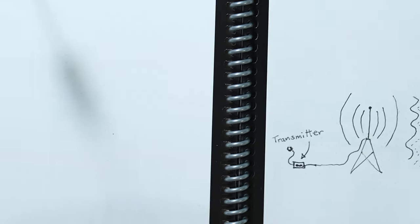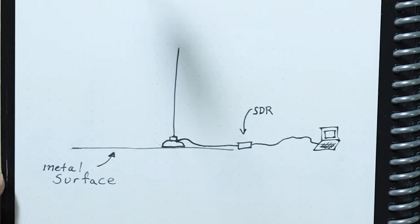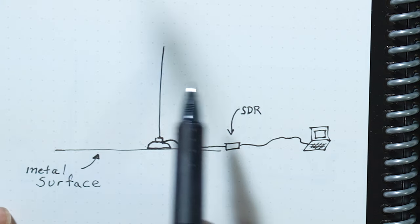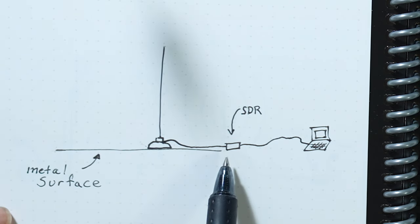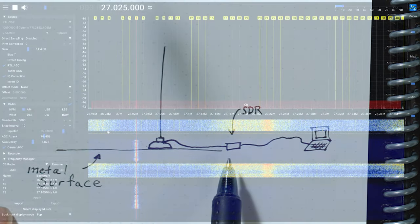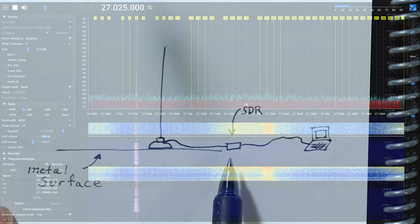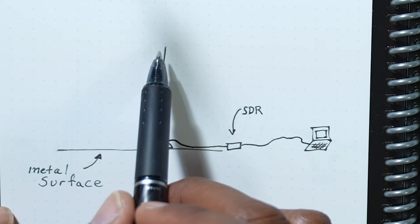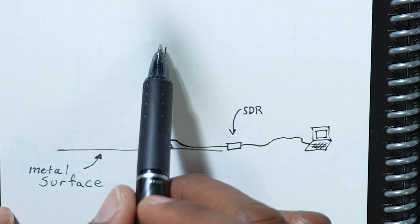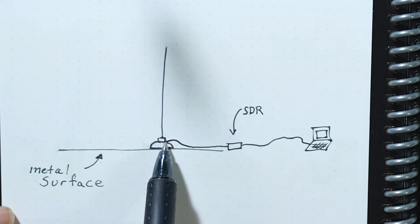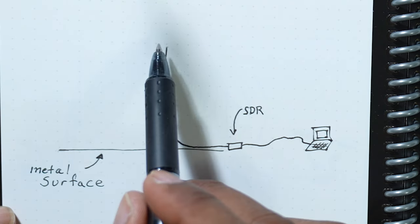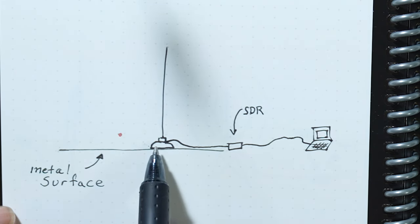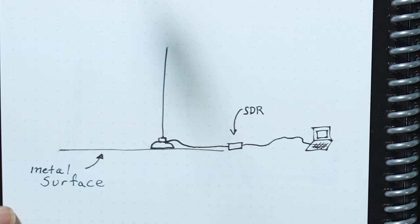So let's look at the next drawing that I have here. We have our monopole antenna placed onto a metal surface. This is what lowered the noise floor and allowed us to hear a better signal. In this case, we have a single pole antenna receiving our signal, and it would come in through this antenna into the SDR to our laptop.